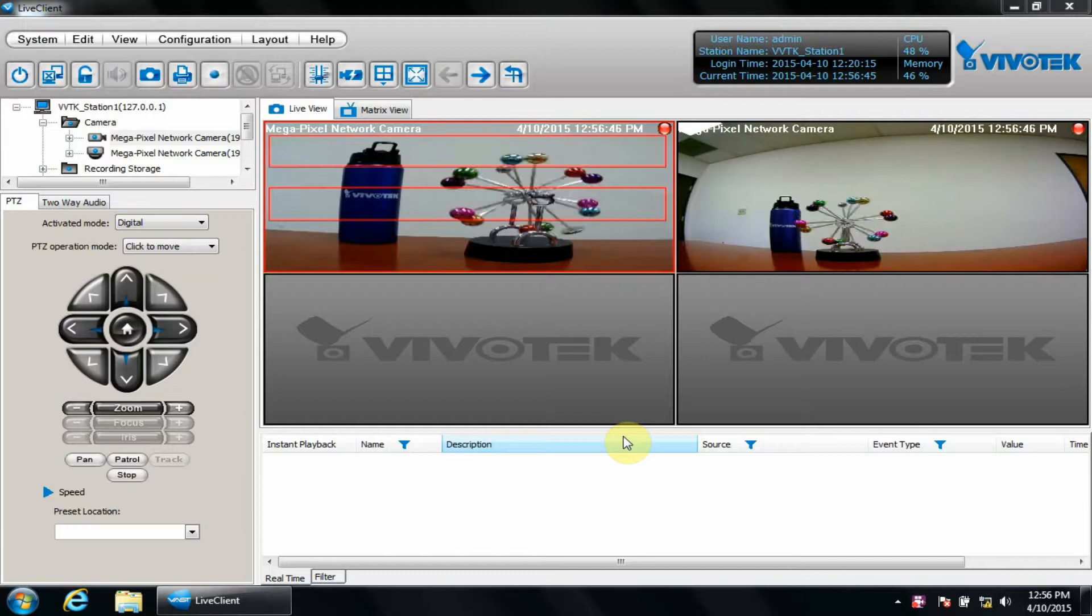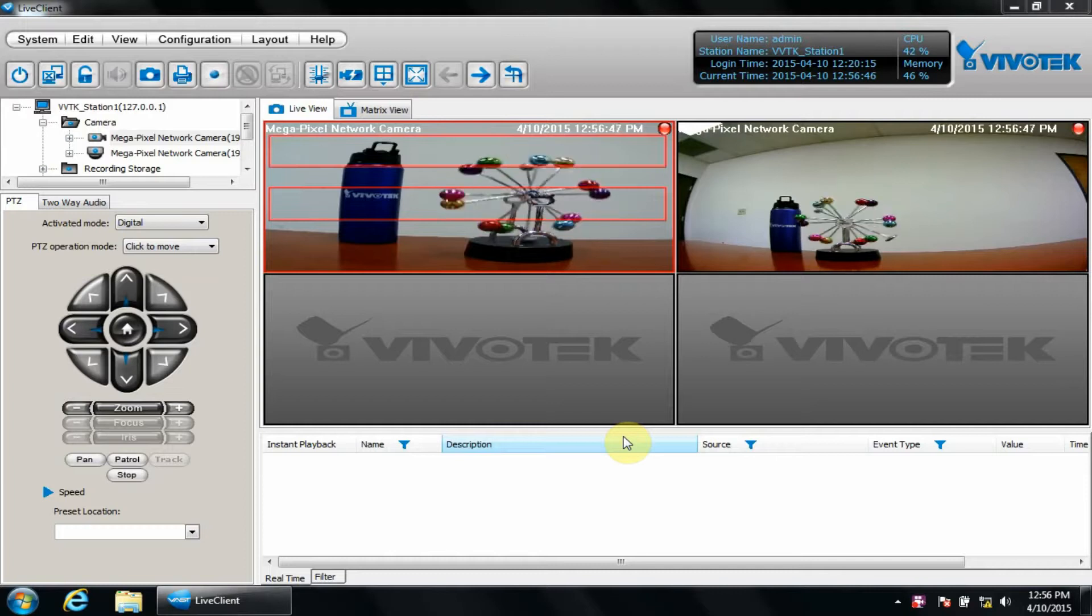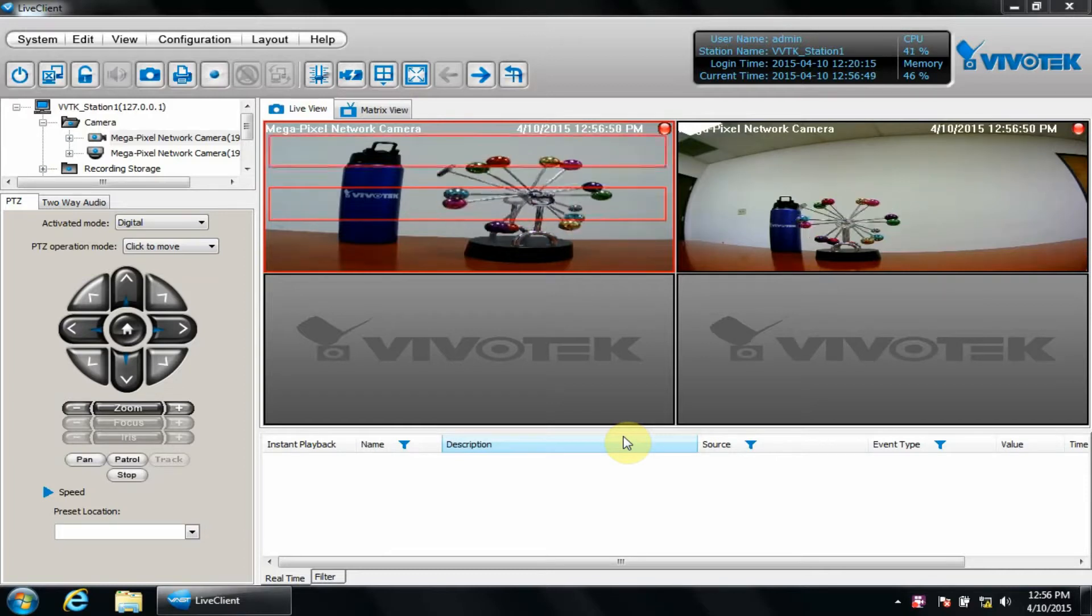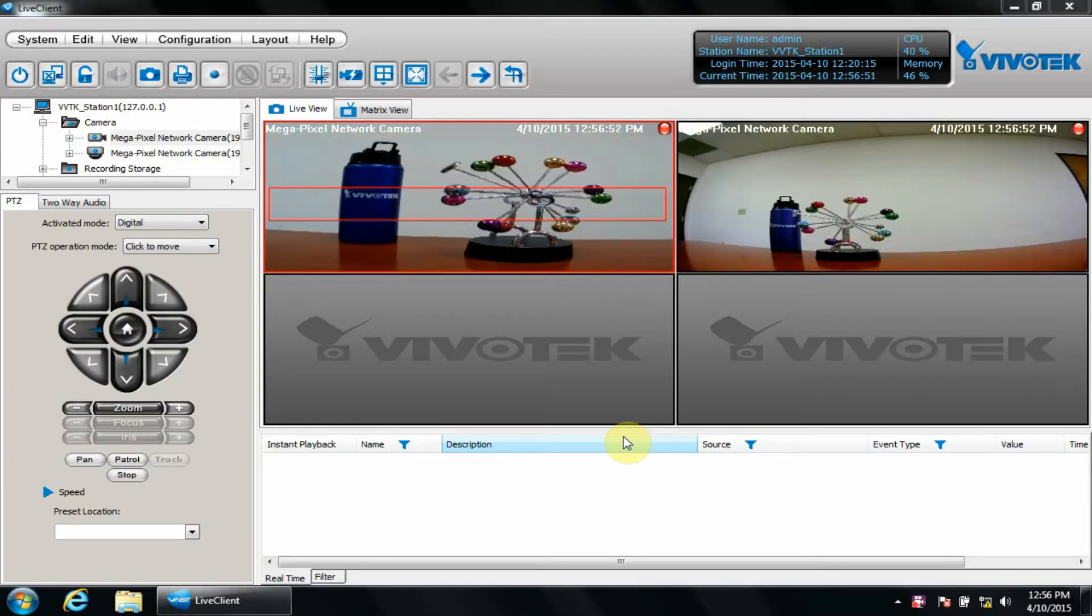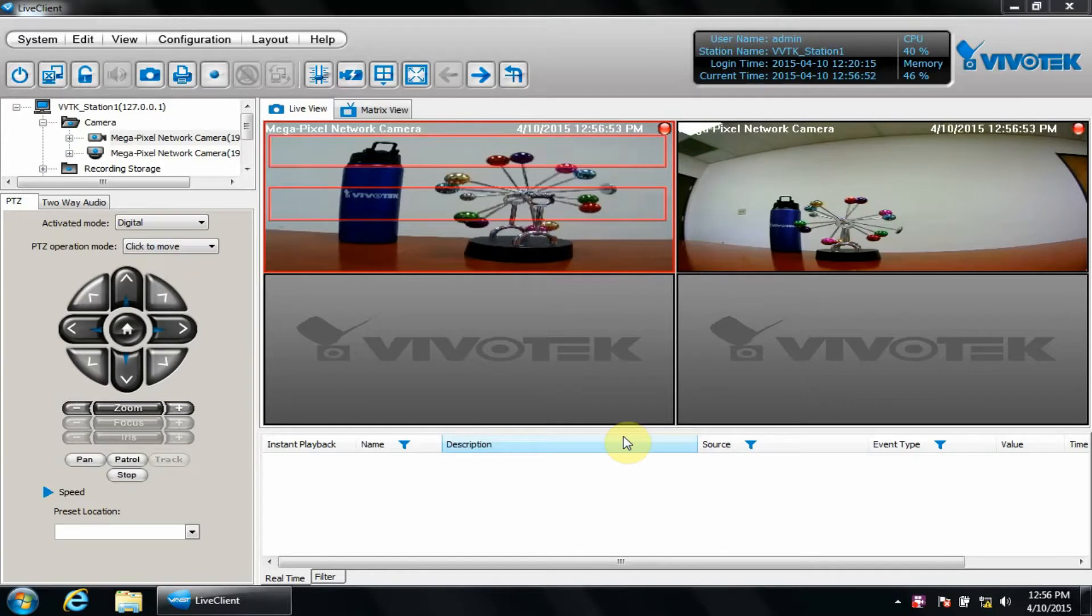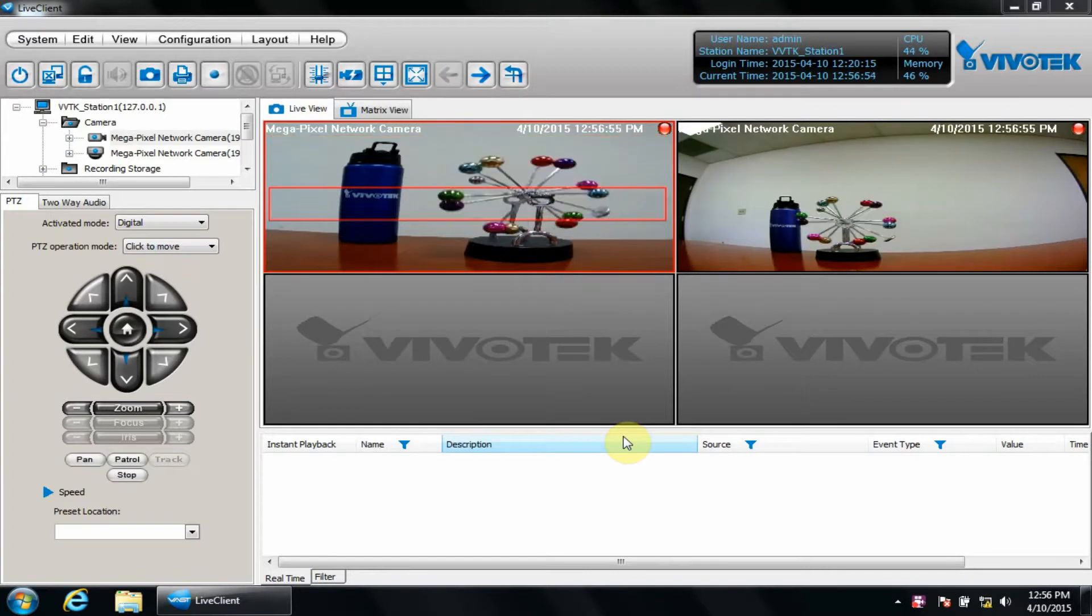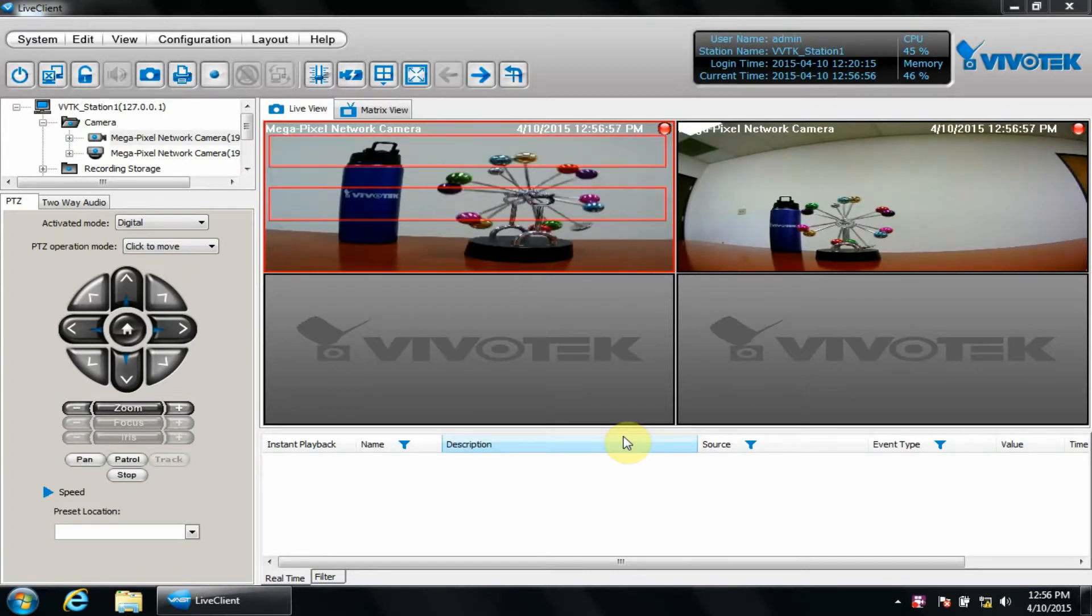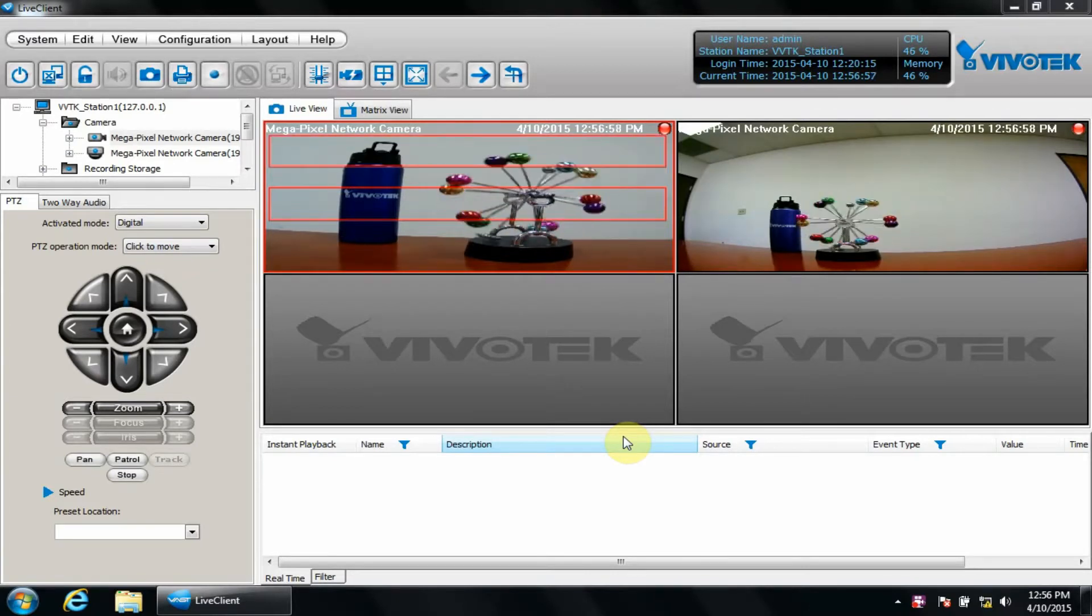You can see here I'm at the point where I've installed VAST and added cameras to my server. If you have not done so, please review some of our other VAST videos to catch up to this point. Let's click Configuration, Station Settings, Scheduled Backup Settings.